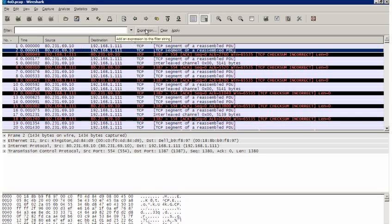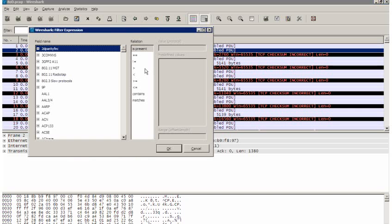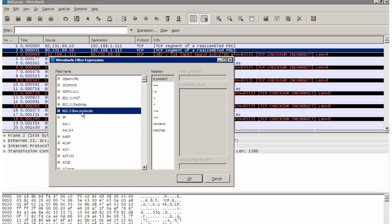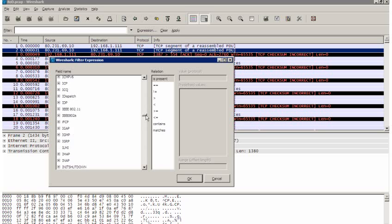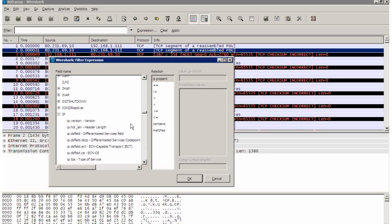So if we go to this expression here, now in lectures I've always given this, I just wrote something in here. But if we go to expression, that will give you a whole list of things that you can filter on. We have the relationship and we also have the different protocols that you can use. Now I'm going to go down here until I get to IP. If I expand the IP box,